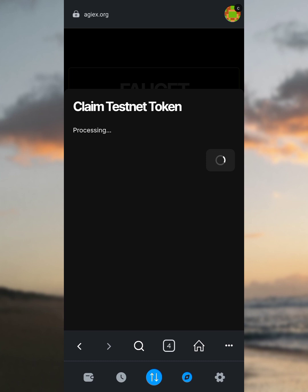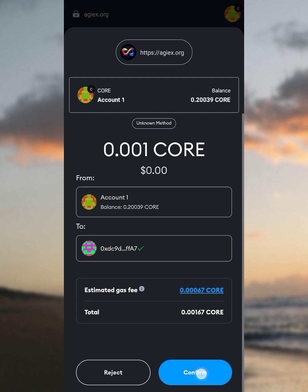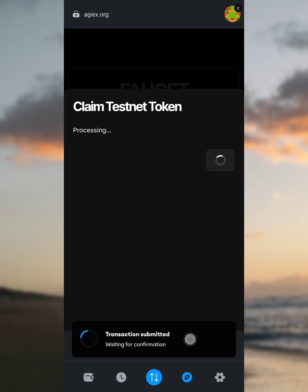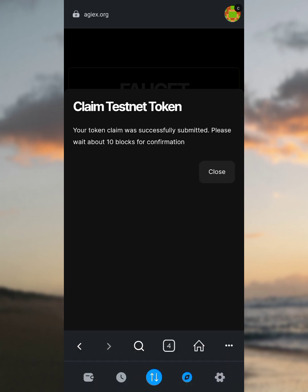After clicking Claim Testnet USDT, you'll see 'Processing' — they're checking if you have Core in your wallet. It says you need at least 0.01 Core to enable this transaction. The first three persons dropping their Core address in the comments — I'm sending one Core to each. Tap Confirm, you'll see 'Transaction submitted, waiting for confirmation.' After processing, you'll see 'Successful claim testnet token — your token claim was successful, please wait 10 blocks for confirmation.' Tap the close button.